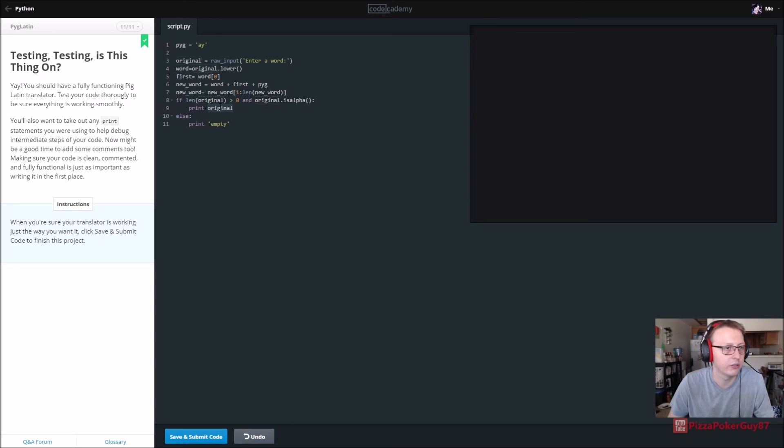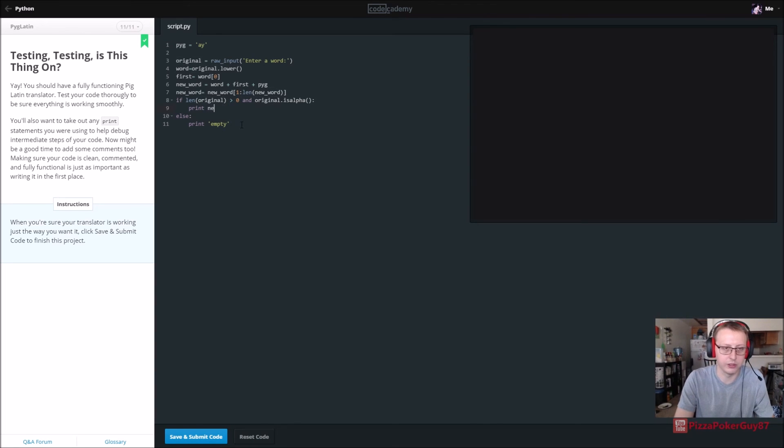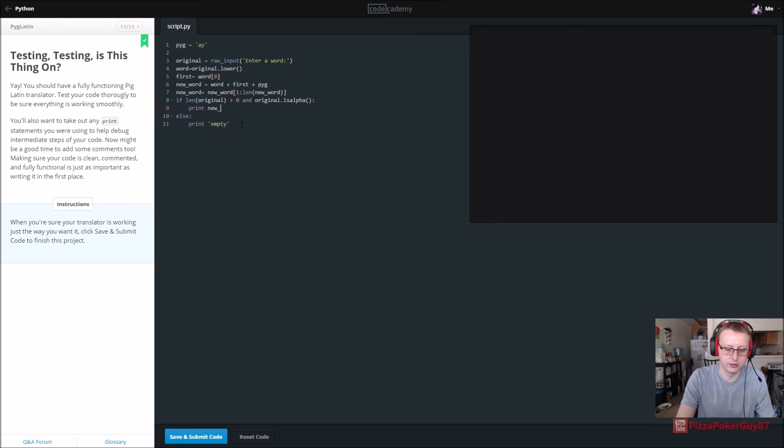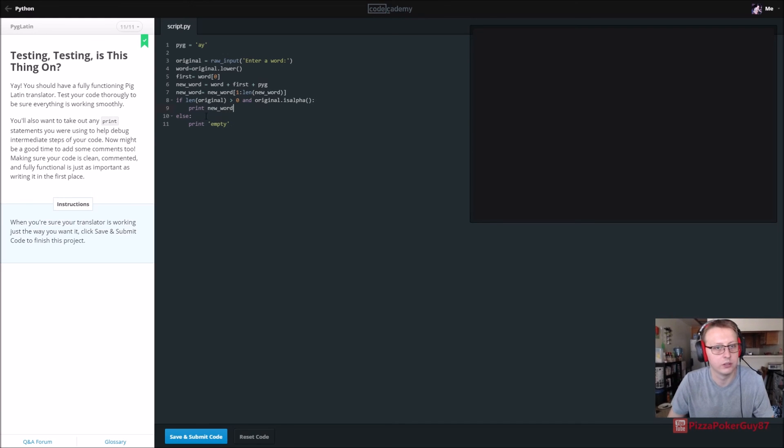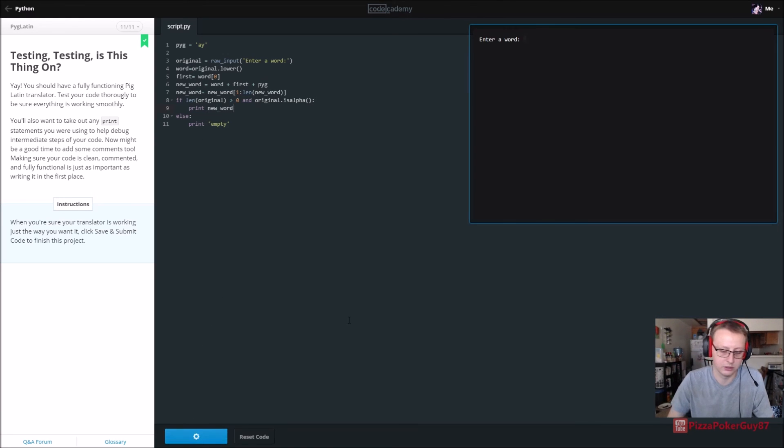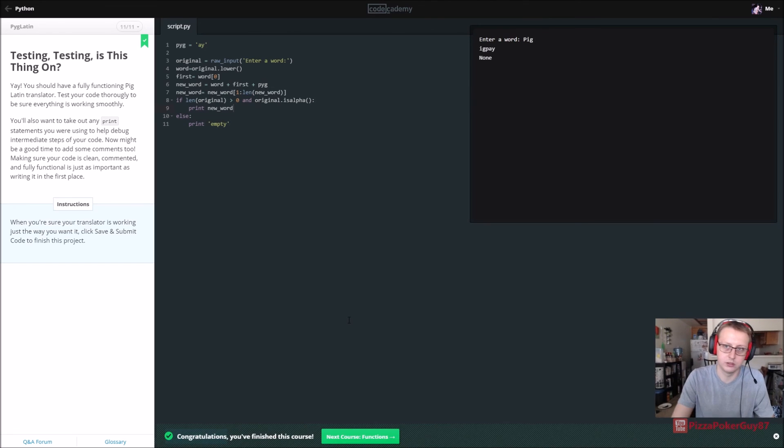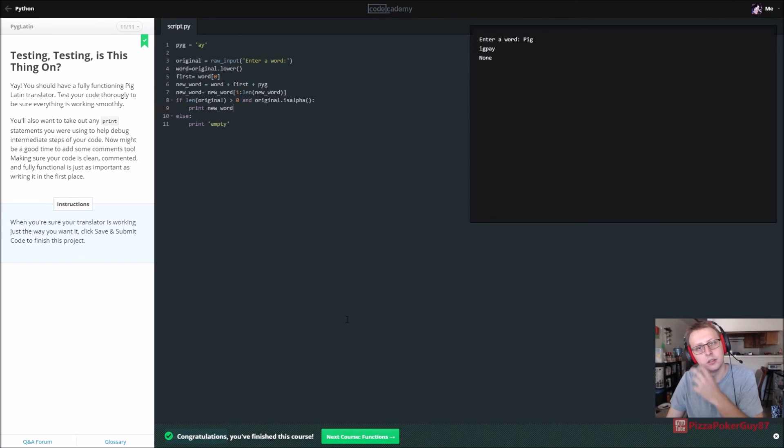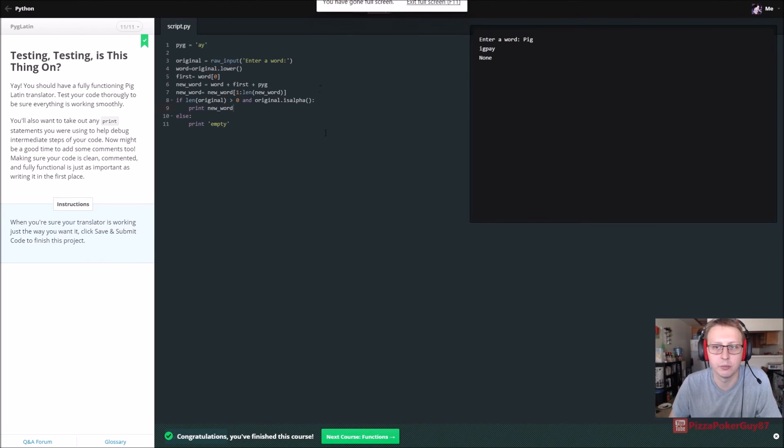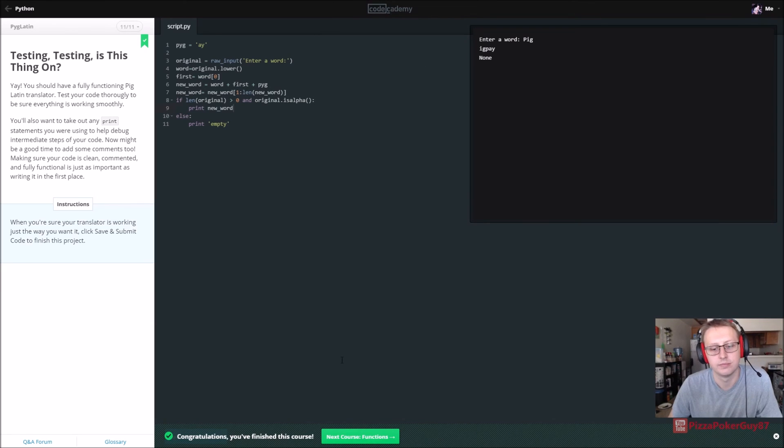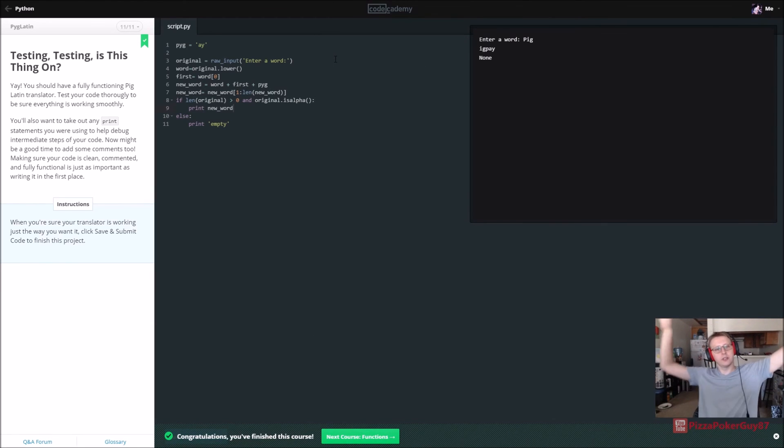Instead of original we wanted actually to print new word. Iqpe, iqpe. So that's our new word for pig. And that's our Pig Latin translator.